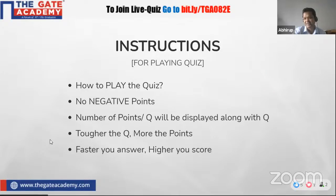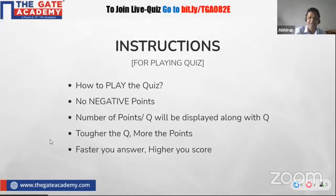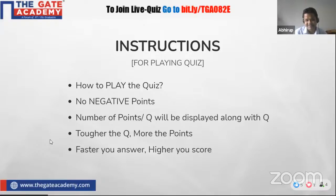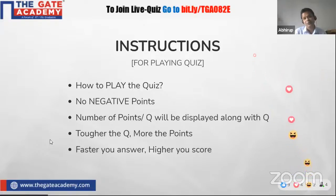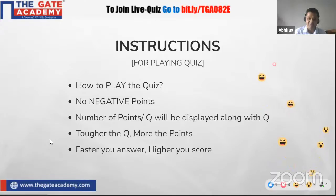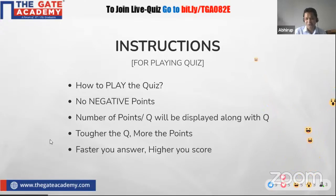Before we proceed with the quiz, I'll wait for maybe a few more seconds so that you can ask your friends to join and make it a bit more exciting. It's always good to compete with each other when it comes to logic, puzzles, and so on. You can also interact with me using the live chat window — any questions, any queries, you're welcome.